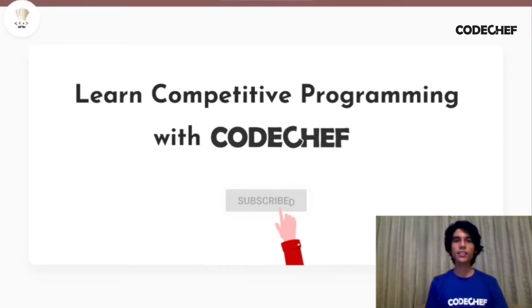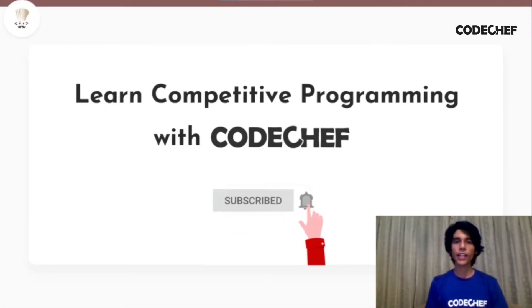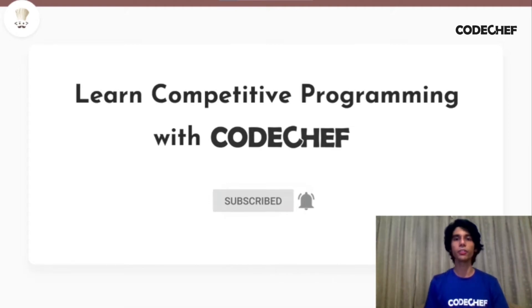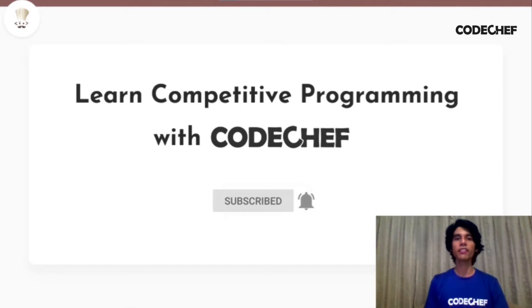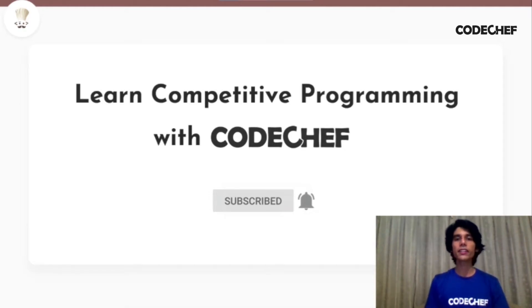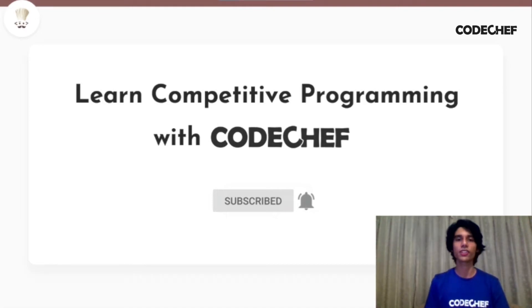Hey guys, this is Ritsvik Chatterjee. I just graduated from school this year and will be studying computer science in university in about a month. Welcome to our channel, Learn Competitive Programming with CodeChef. If you're interested in competitive programming and want to learn and master data structures and algorithms, this is a one-stop destination for you.